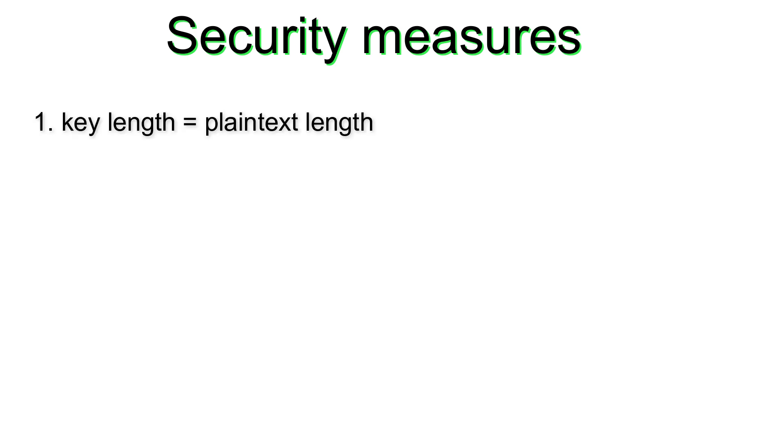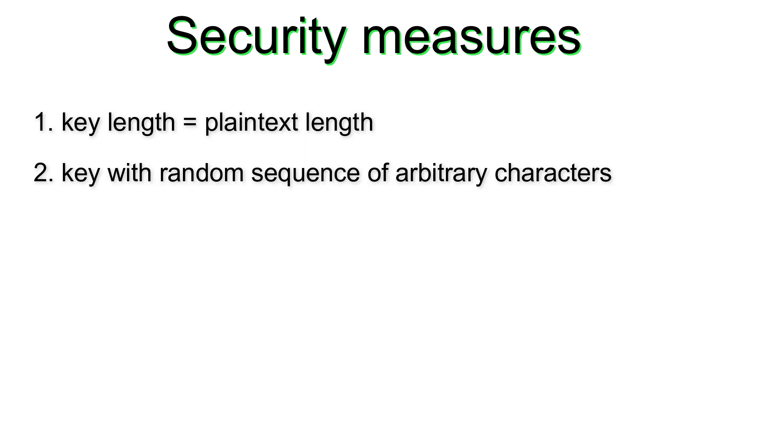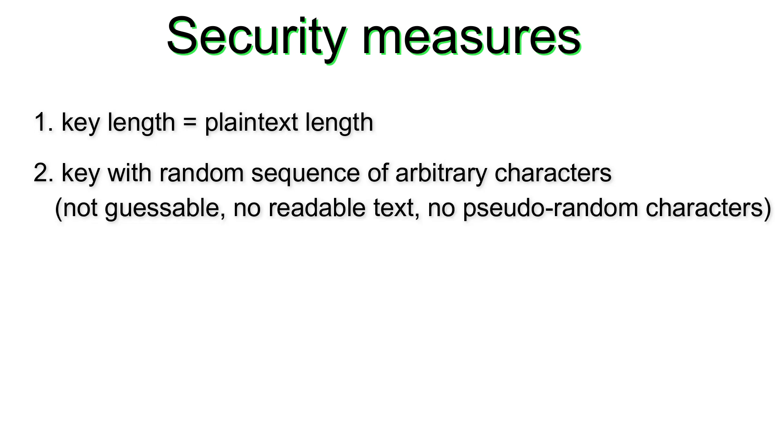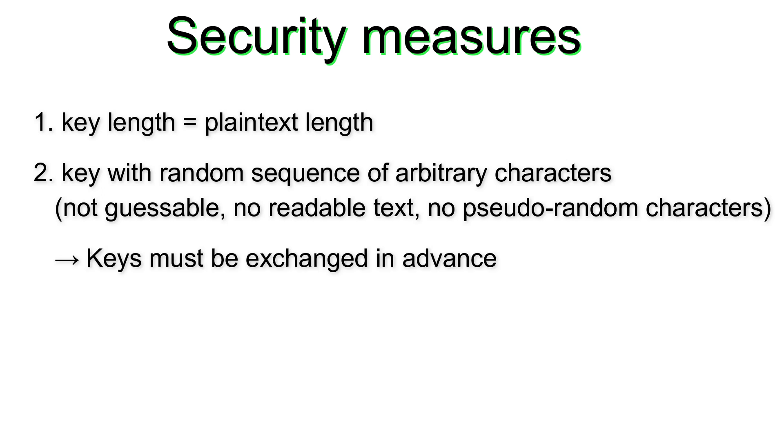Is it possible to use Vigenère encryption more securely? Well, if you were to observe the following rules, you could achieve quite strong encryption even with this old encryption method. First, the key must be the same length as the plain text. Second, the key must consist of a random sequence of arbitrary characters that cannot be guessed, i.e. neither a readable text nor a non-randomly calculated sequence of pseudo-random characters. This would require the key to be exchanged between sender and recipient in advance, which is organizationally complex.